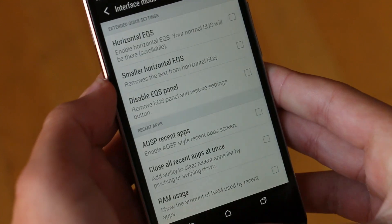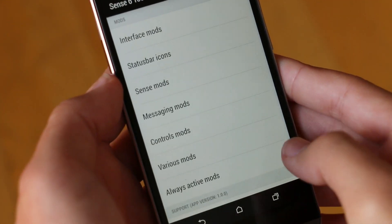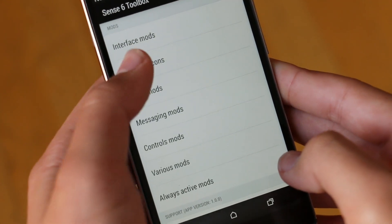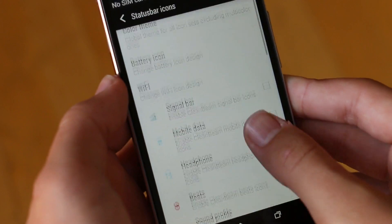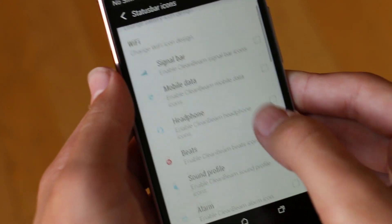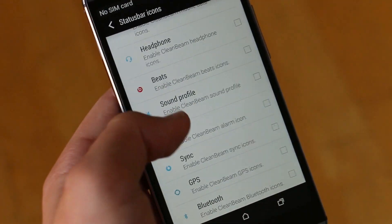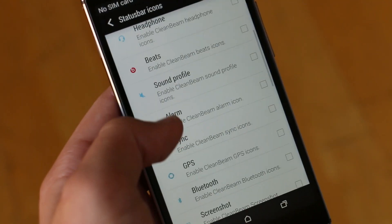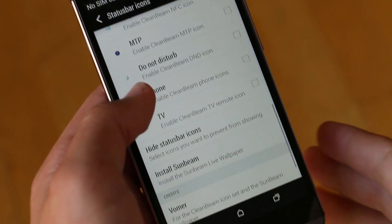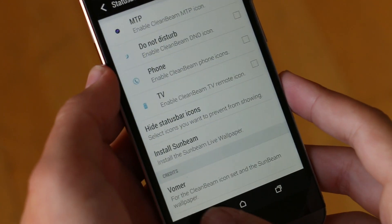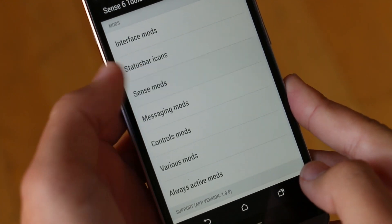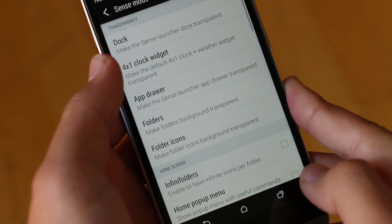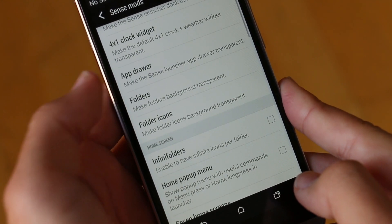We get other options like AOSP recent apps which can be really useful and some other things like RAM usage which can give you more information about your device in a quicker fashion. Moving on to status bar icons, here we can basically customize any possible icon you would want to in the status bar. You get a lot of different options and every different app that would be there can be customized.